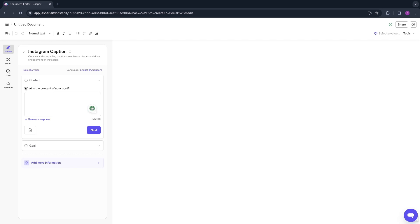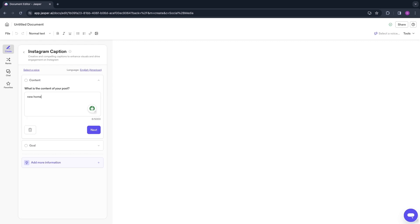What is the content of your post? You just want to write what your post is about. For example, in my case, new home. So write the content of your post right here.